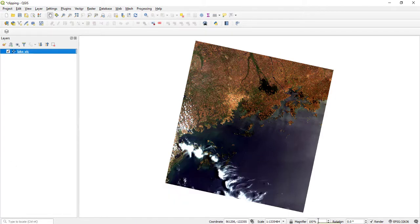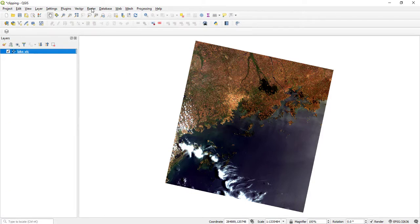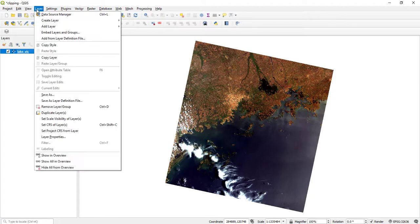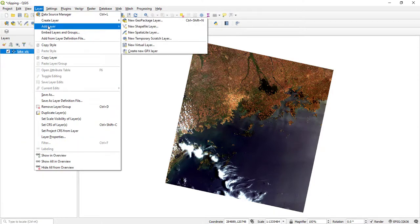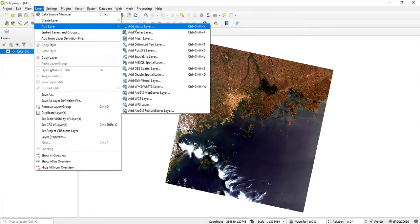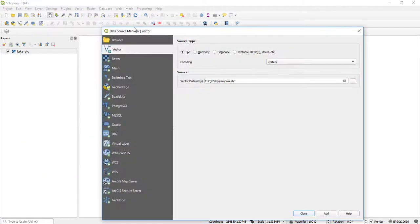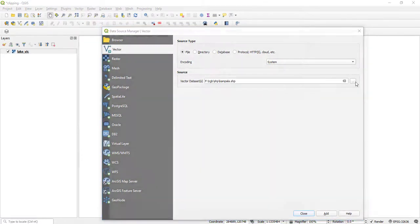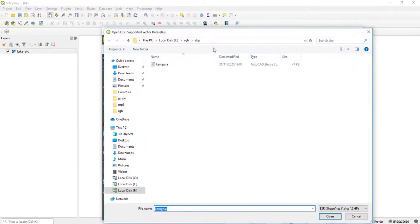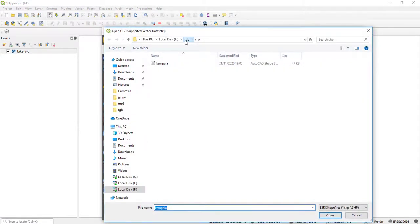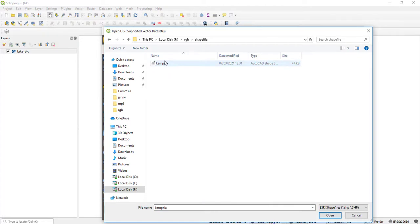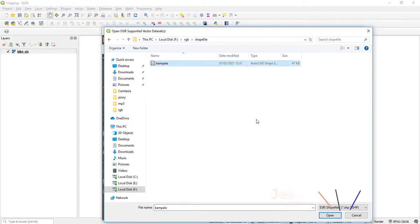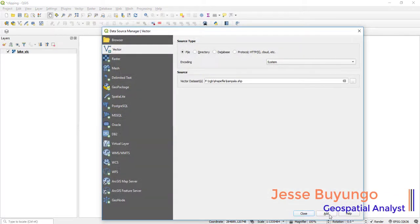What I'm going to do next is import the shapefile of Kampala. Come to Layer, Add Layer, and then Add Vector Layer. Then I navigate to where I have my shapefile, open it, and add it.